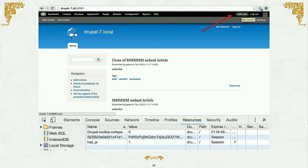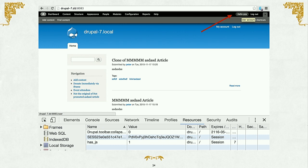Database dumps for Drupal 7 and before expose a lot of potentially damaging information — someone could just log in to your site as an administrator. In Drupal 8, this can't happen because we're now hashing the session IDs, so the thing in the database is not the actual valid session ID.